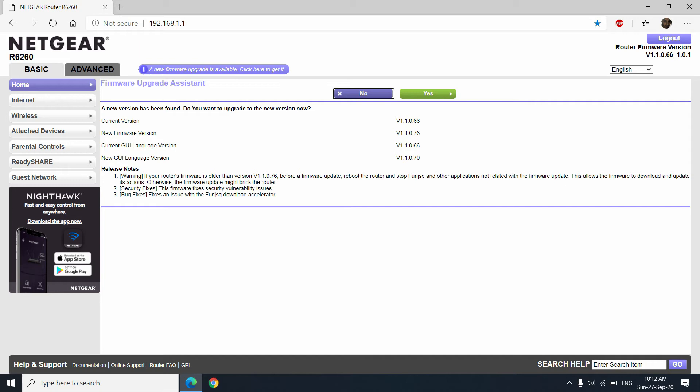You can see the current version is 1.1.0.66 and the new firmware version is 1.1.0.76. Current GUI language version is 1.1.0.66 and new GUI language version is 1.1.0.70.